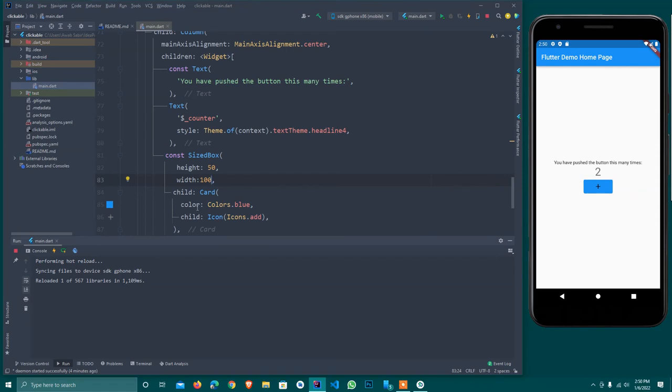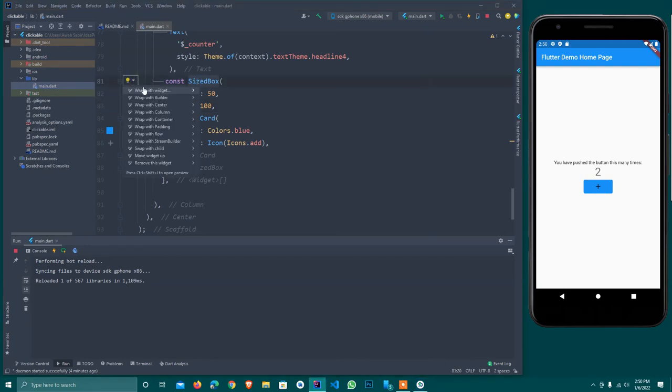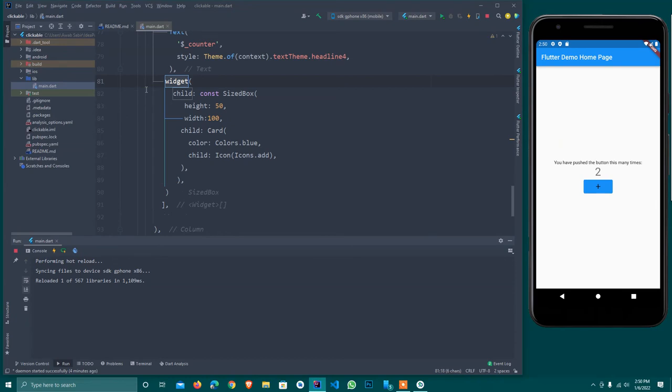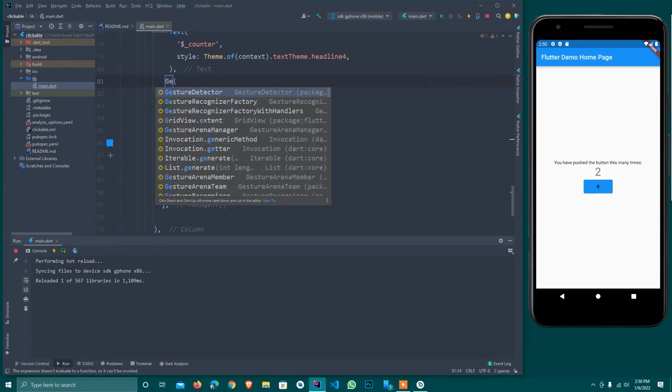I want to trigger some function when I click over here. Now it does nothing when I click. There's a widget we use - wrap the widget and use GestureDetector.